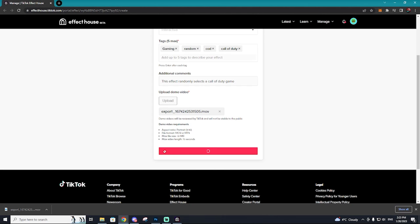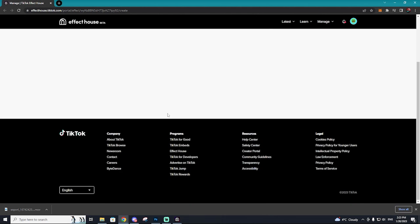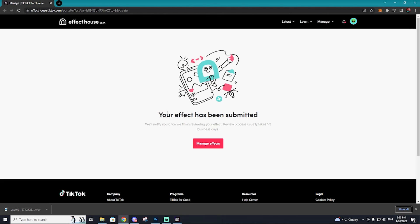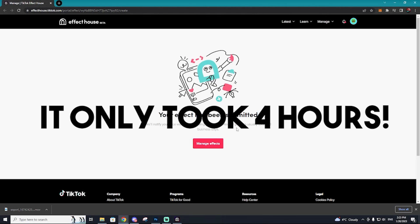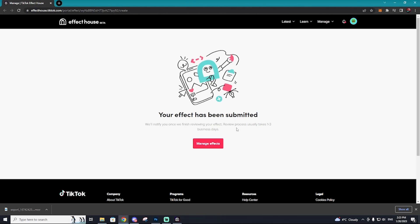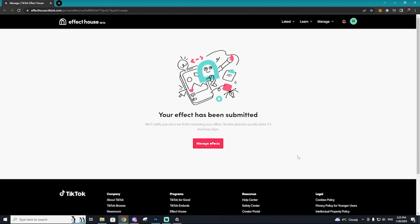We're going to hit submit and our effect should be good to be submitted. It's going to take about one, two, three business days. So hopefully by the time you guys are seeing this video, the effect went through. I can't see a reason why they wouldn't publish this effect unless maybe like copyright issues. I don't know if that's really a thing with these randomizer effects, but you never know.